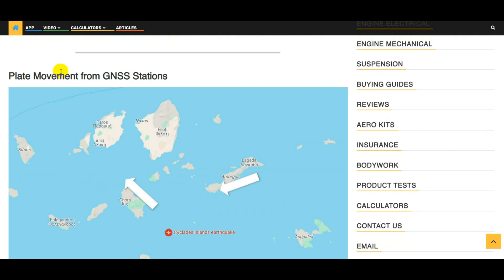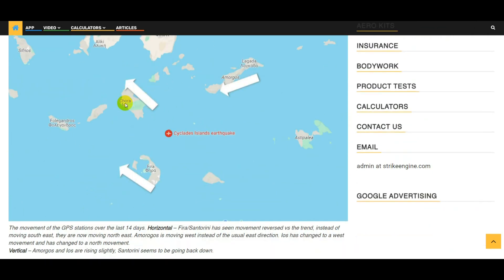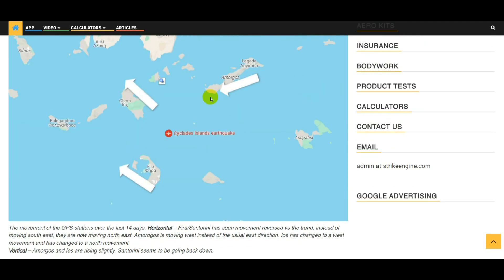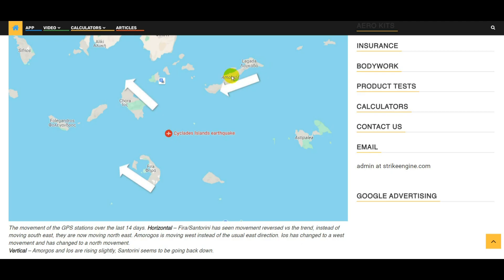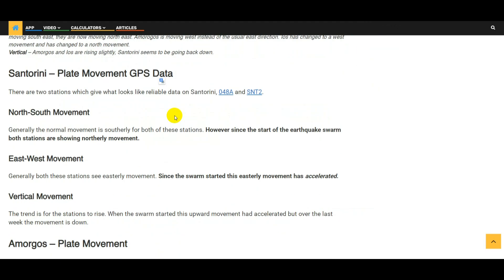Let's have a look at the plate movement. This data is taken from GNSS stations that are in the southern Aegean. We've got one in Eos, Fira, and one in Amorgos. Generally what we're seeing is that Fira normally moves southeasterly and that has changed over the last 14 days to moving northeasterly and easterly at an accelerated rate. Amorgos is moving west now whereas usually it moves in an easterly direction, and Eos has also changed to a westerly movement instead of going east, and instead of usually going south a little bit it's changed to a northerly direction. So we've seen quite a lot of unusual movement outside the norm in these areas.